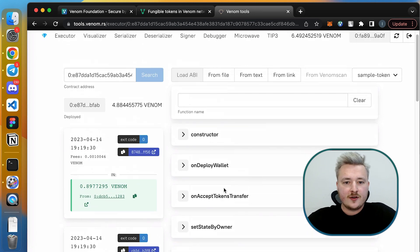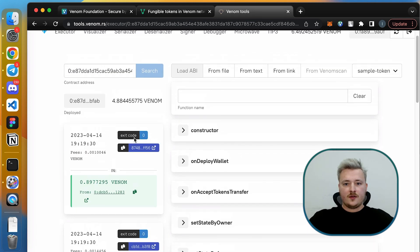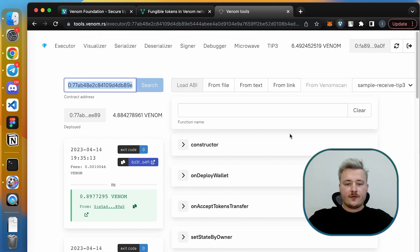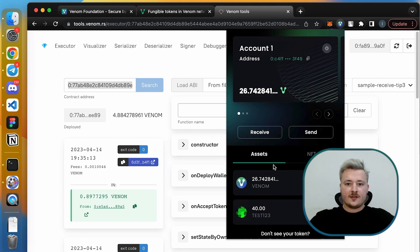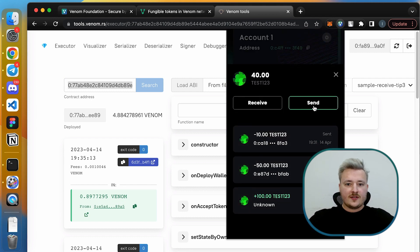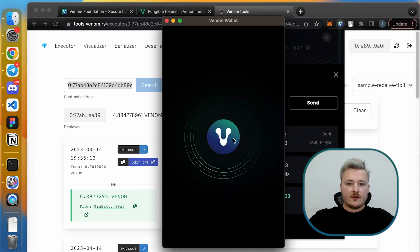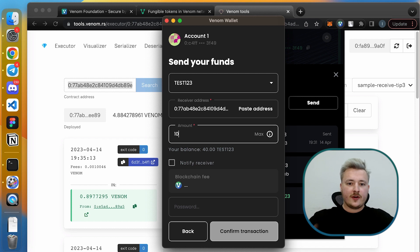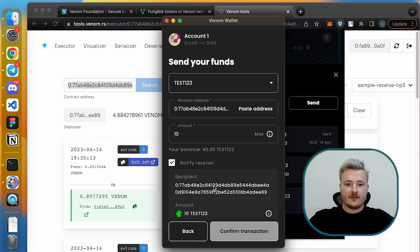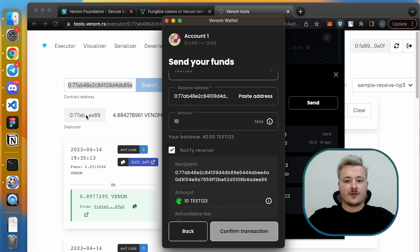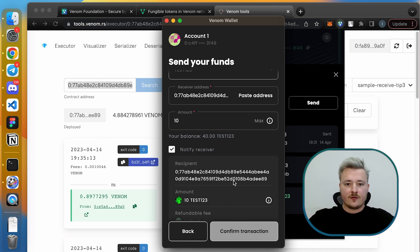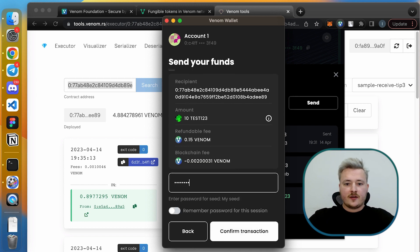All right, so we see that the last message was onDeployWallet, so basically this is a message back from token root address with our wallet address. Next, what we are going to do is to send some tokens. Paste the address of smart contract here and put token amount. Don't forget to click this checkbox so that your token wallet will notify the smart contract of receiving wallet with the onTokensTransfer callback. All right, I'm typing in my password and click confirm transaction.